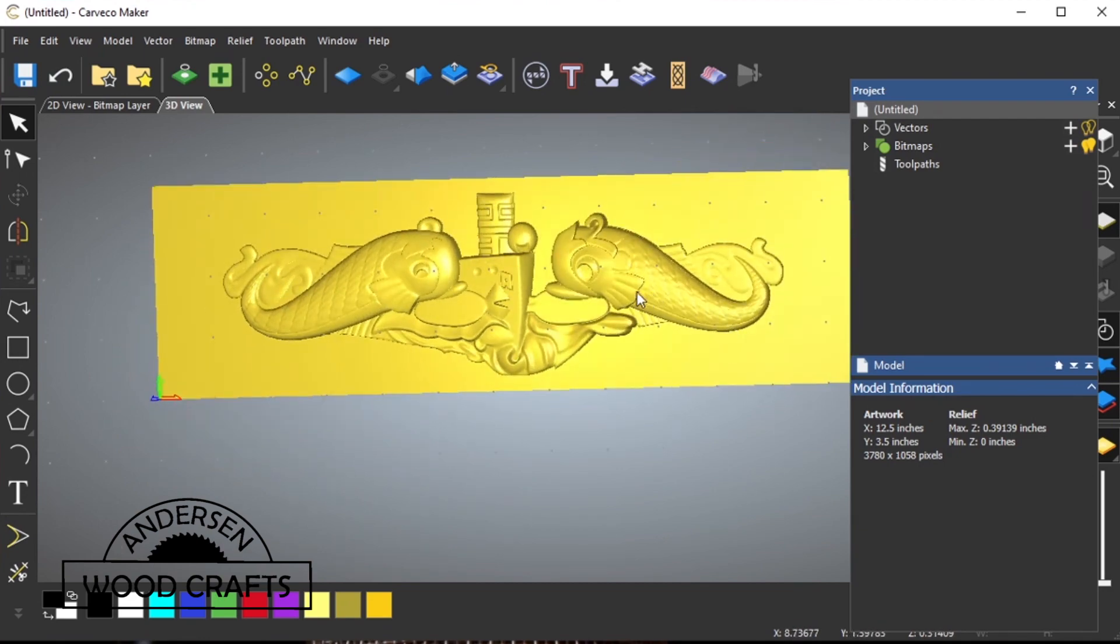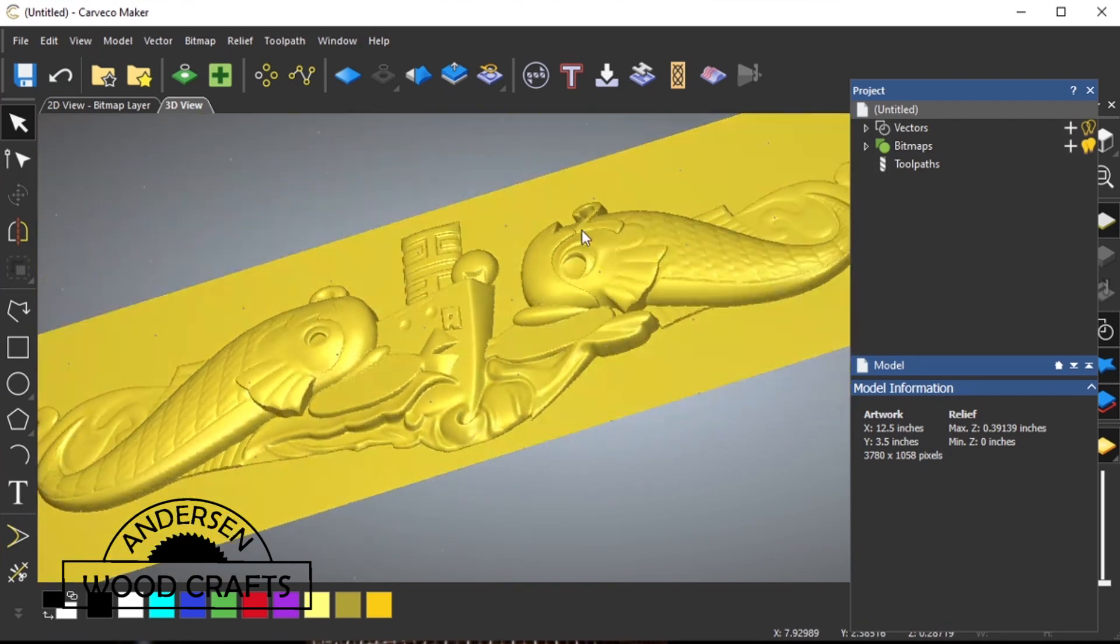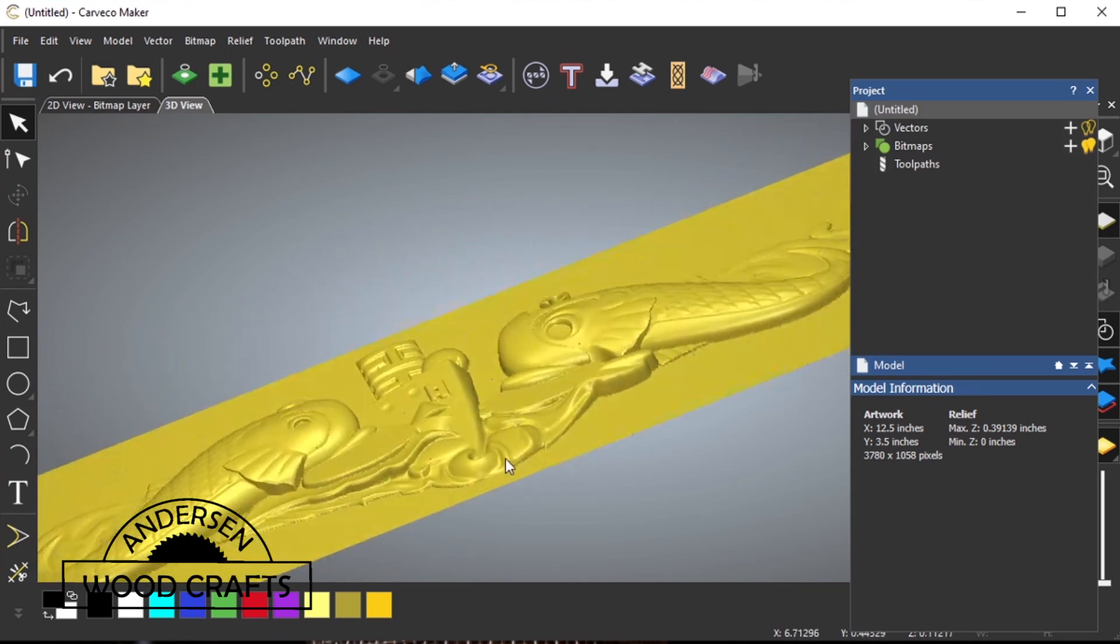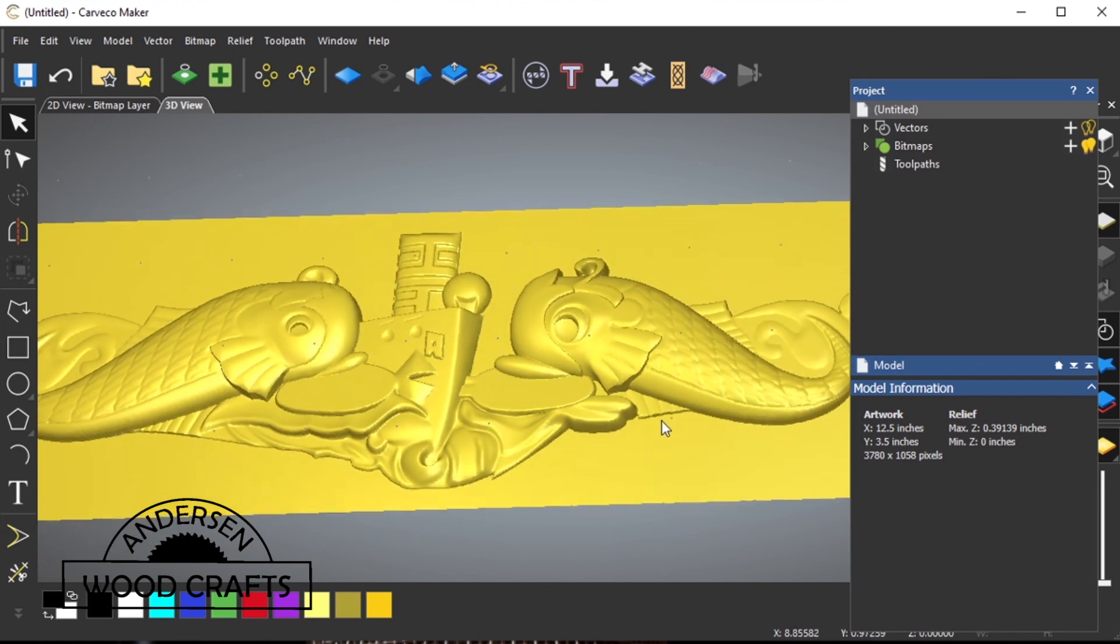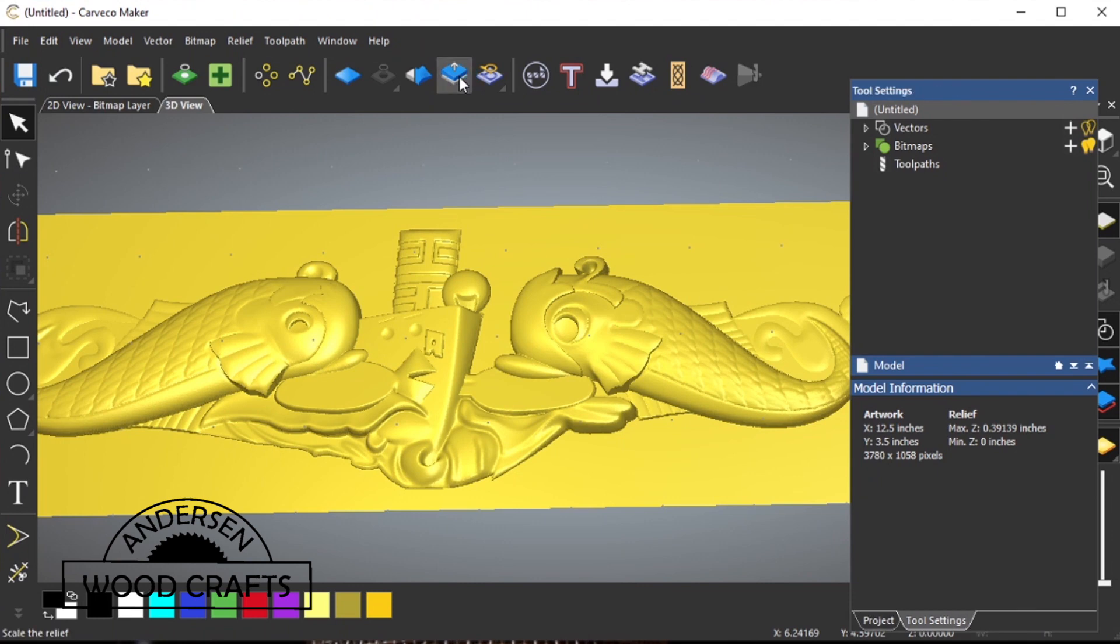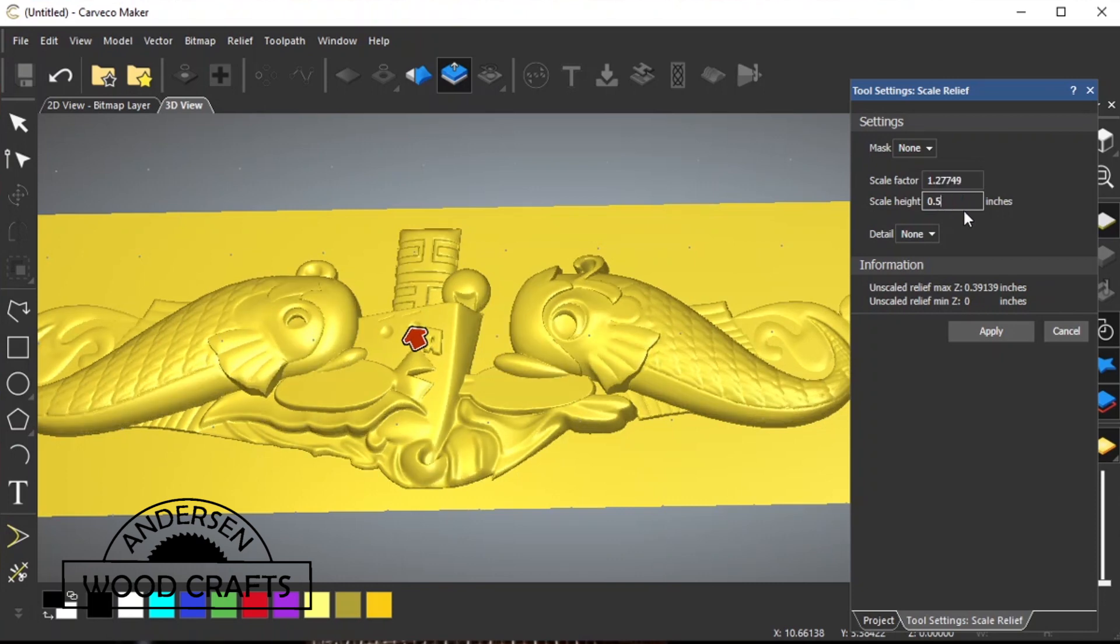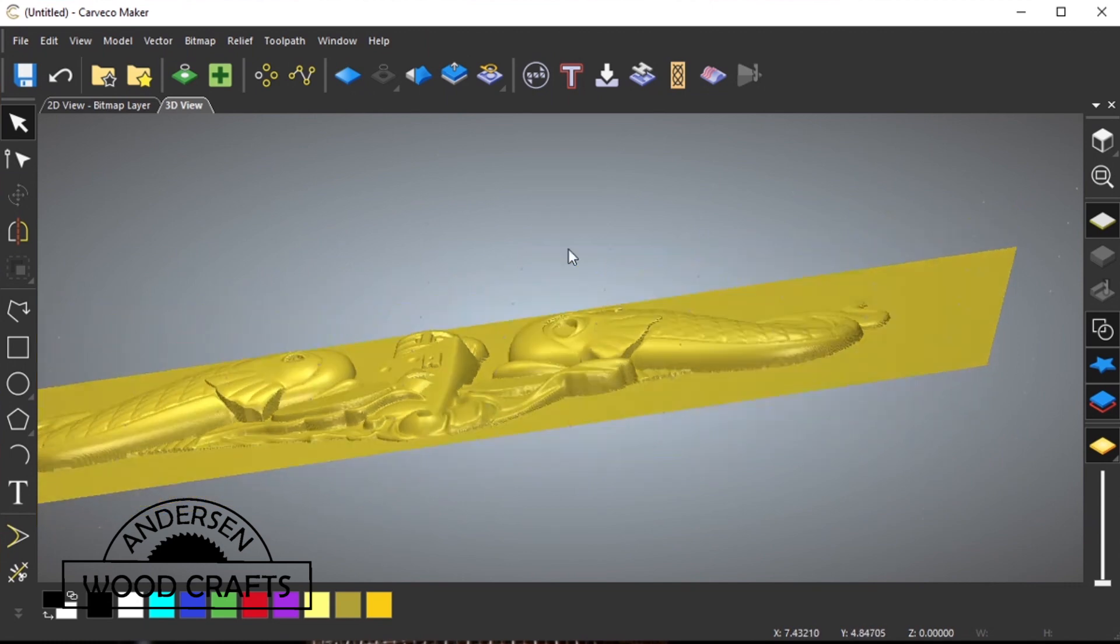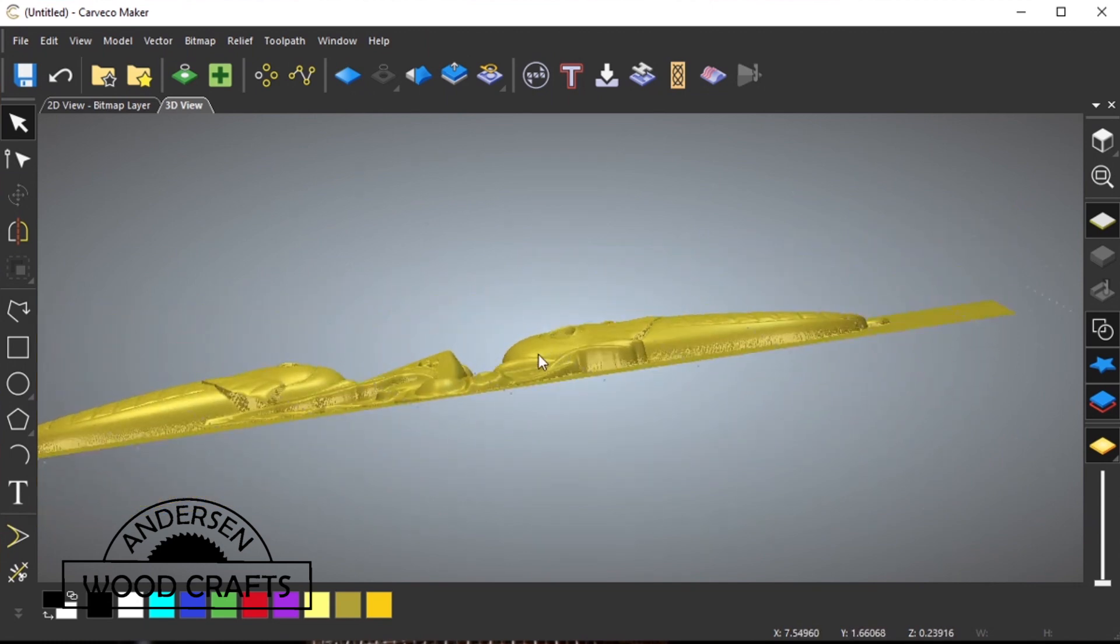Let's just get a closer look at this 3D relief model. I'm pretty happy with it. The only thing I want, I want it a little bit taller. So, I'll go to scale relief, and then it's right at about 0.4 inches, and I want it at a half an inch. Just type in 0.5, apply, and then exit out of that box. And there it's a little bit taller now.